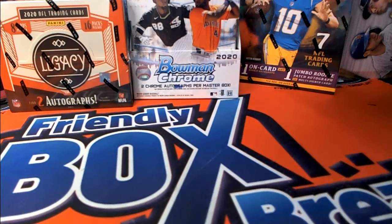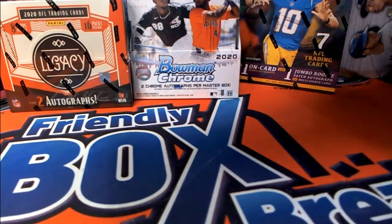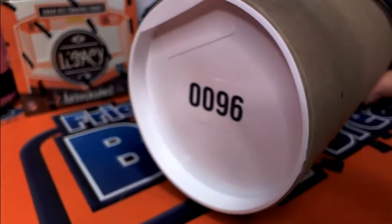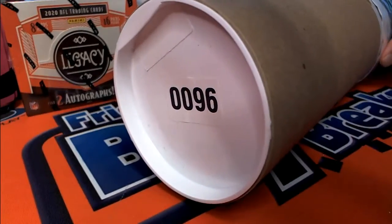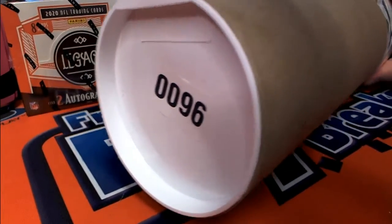Anything and everything, man. Alright, there it is, guys. Number 96.